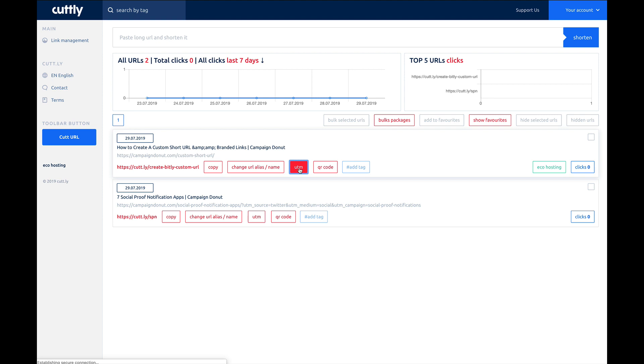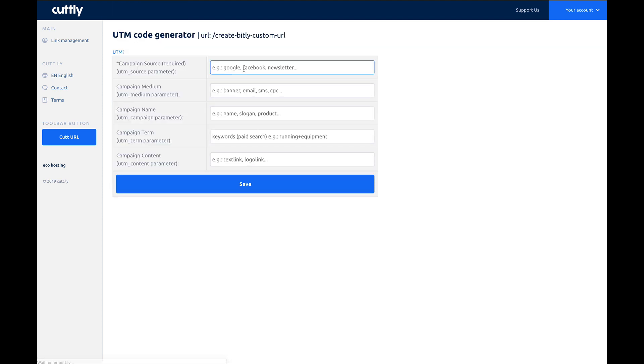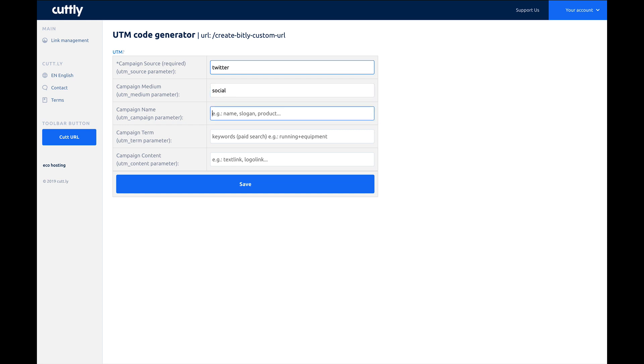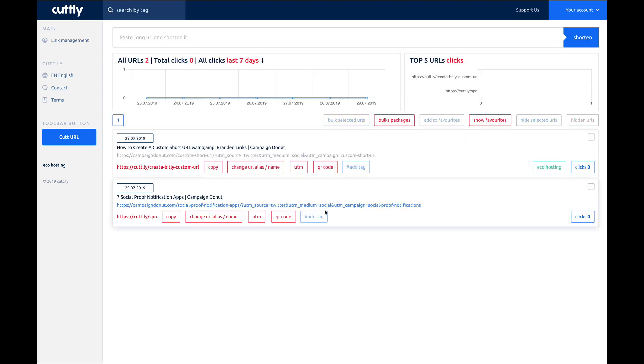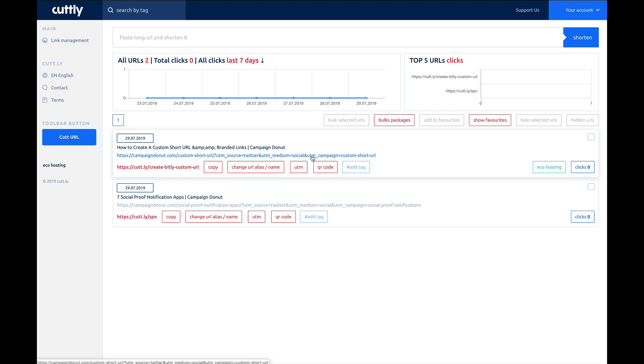You can add UTM parameters. So if you want to go in and say, okay, we're going to share this on Twitter, and this is for social, and the campaign name is custom short URL, we'll click save. Now whenever we share this particular link, you can see that it's added the UTM parameters, which allows you to track in Google Analytics the different sources of your visits.